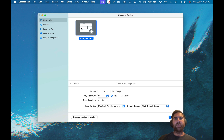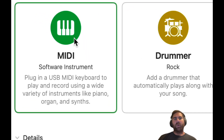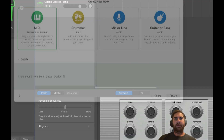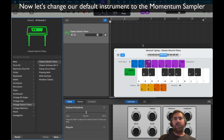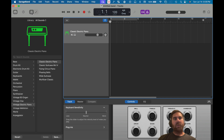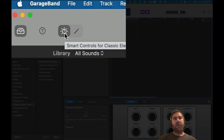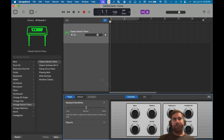Now open up GarageBand, hit empty project, and create a MIDI track. Go to Window and hit Musical Typing — you can use your computer's keyboard. Go to the upper left corner and hit Smart Controls or press B, and it's going to show you the controls for the synthesizer down below. But we don't want that — we want our sampler that we just installed.